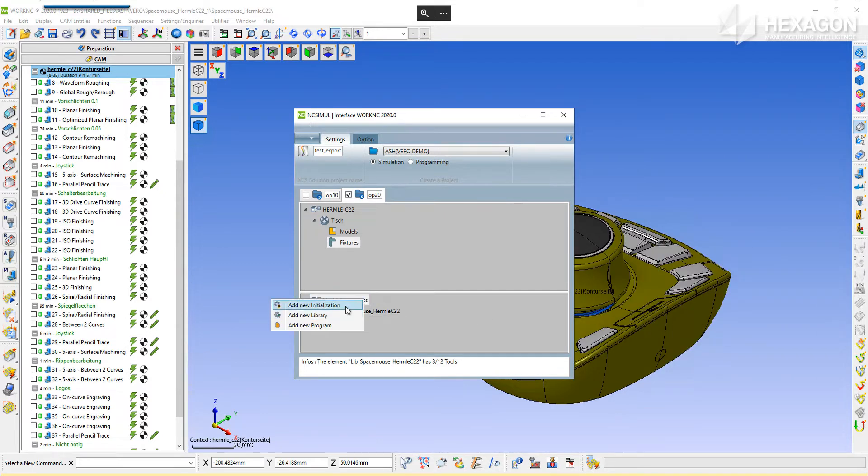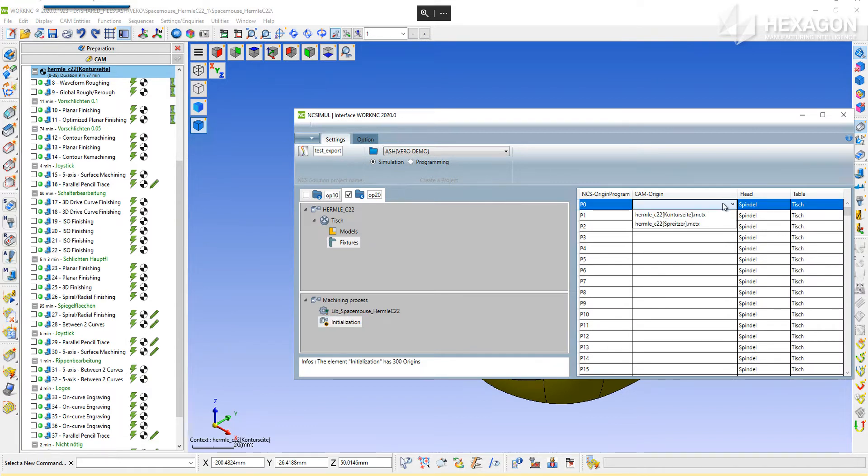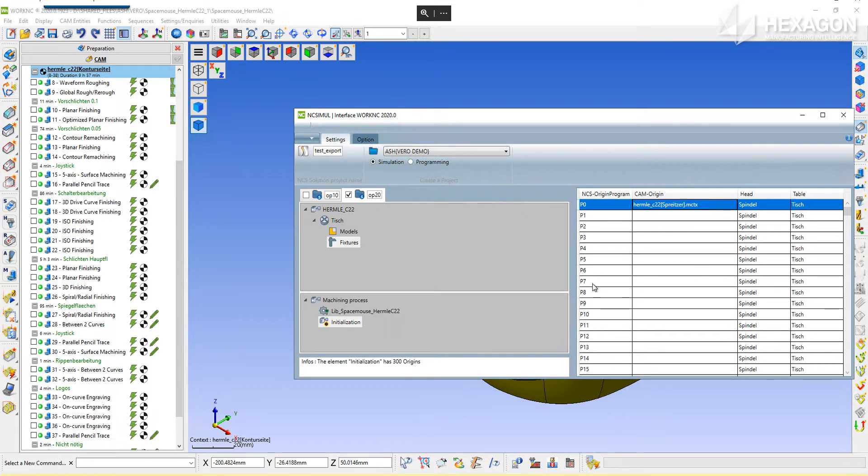Right-click on the machining process to add the initialization. The initialization provides NCSIML with an offset value to locate the program in the machining environment. Specify this for each offset used if there are multiple.